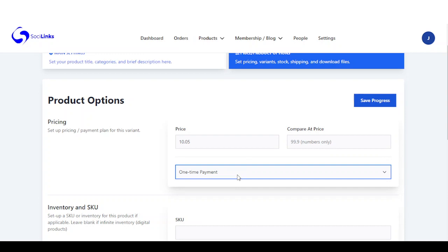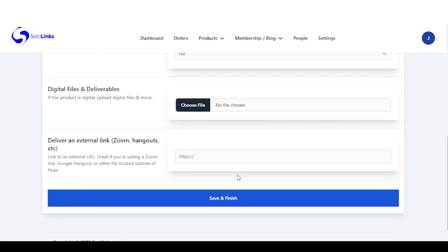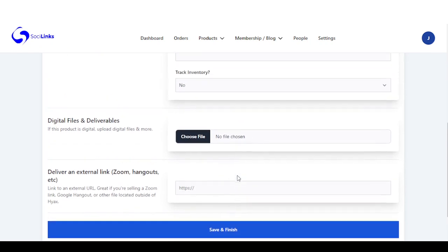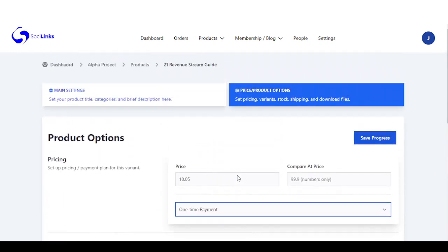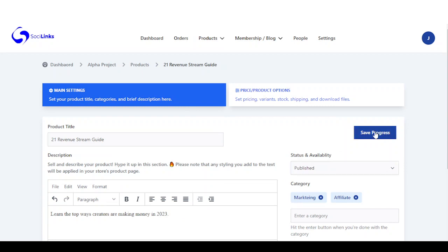Here you have a one-time payment, monthly recurring, annual recurring, and free. You have other setups you can do right here. Once you're done with that, you click on save, and then come right here to ensure you update the status of this product to published.